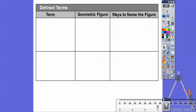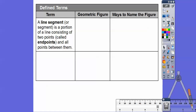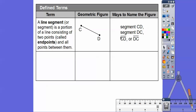We use those undefined terms to talk about defined terms. A line segment — or just segment — is a portion of a line that consists of two endpoints and all the points in between them. We symbolize a segment with a segment bar on top with no arrows. You can call this segment CD or segment DC. If there were arrows on both ends it would be line CD, but with no arrows this is segment CD.